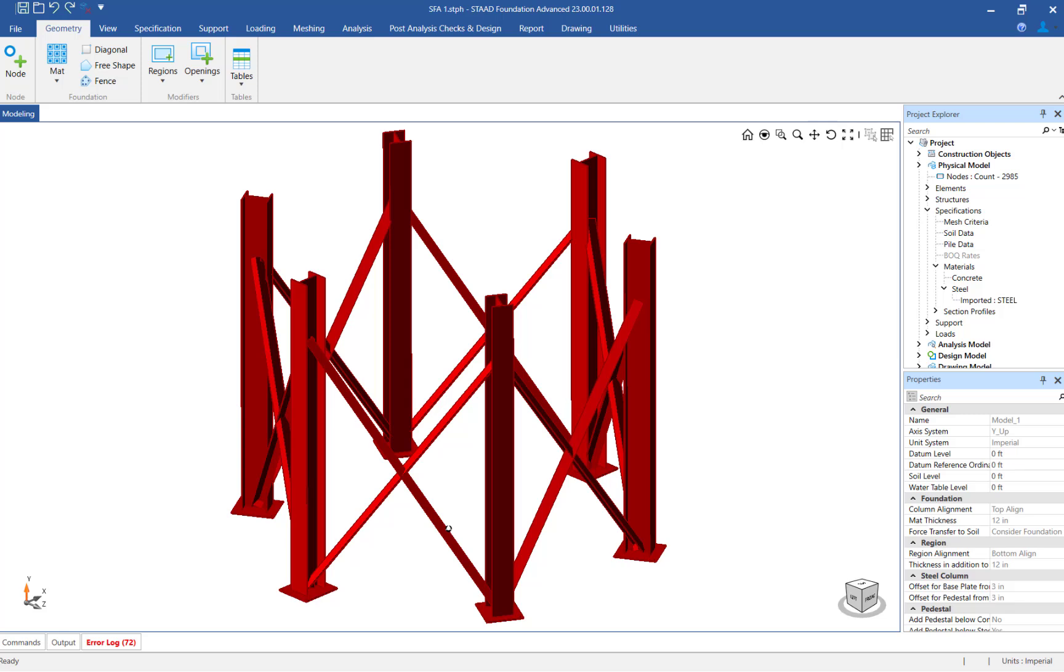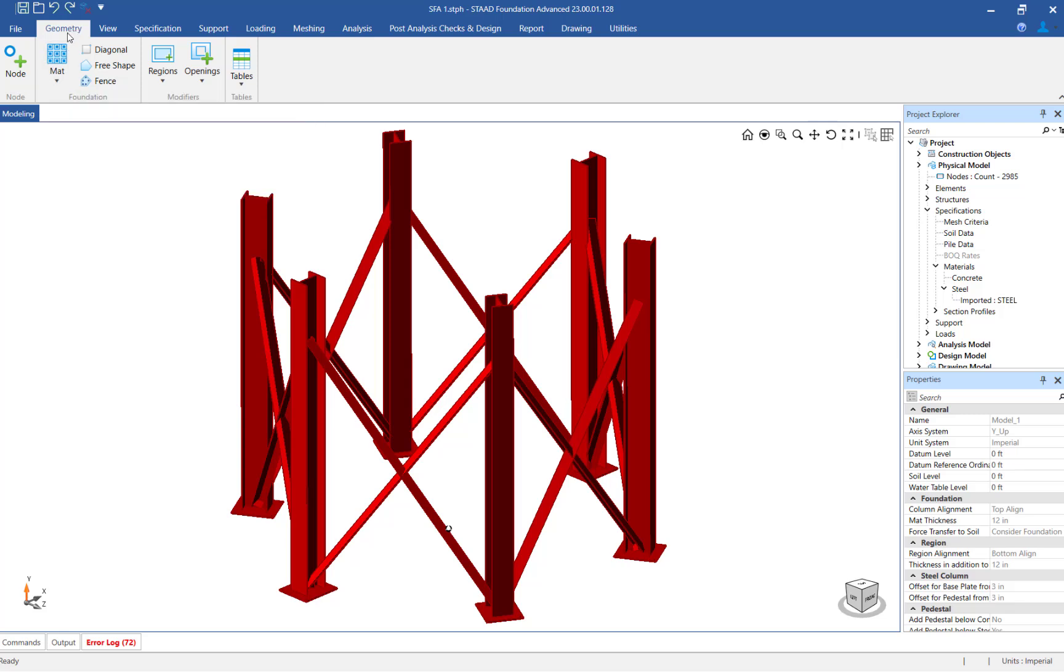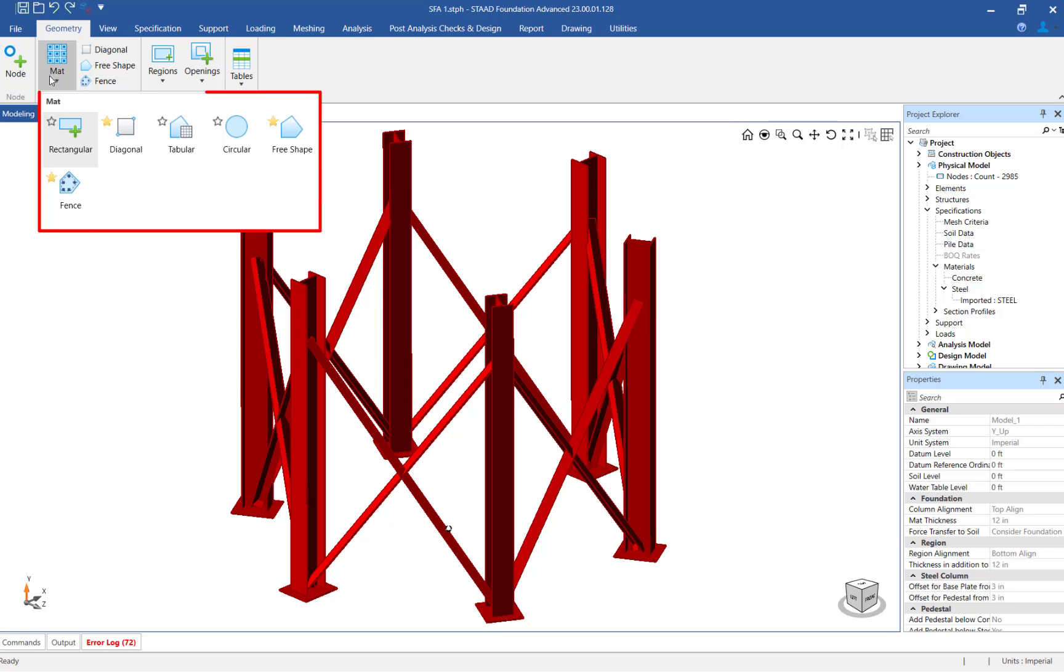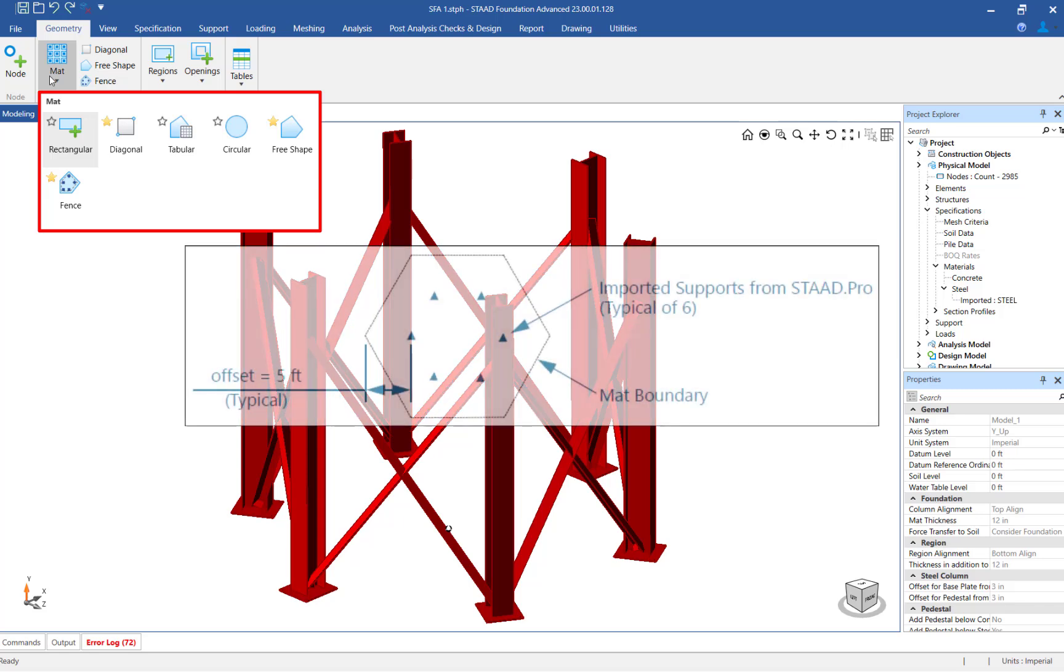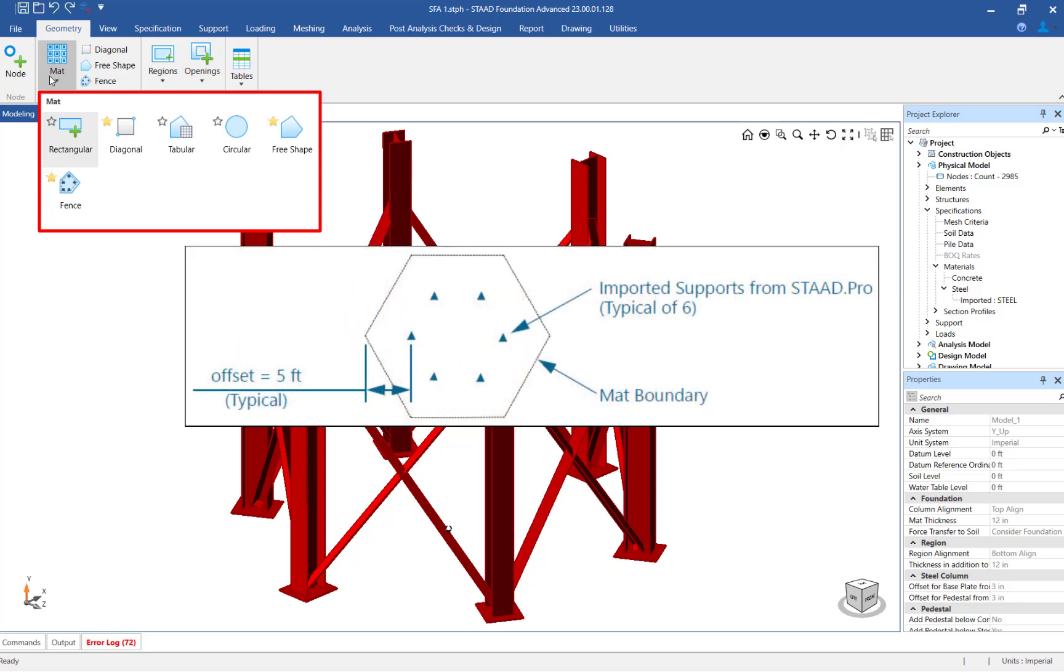In the ribbon toolbar, click on the Geometry tab. Notice that STAAD Foundation Advanced provides several tools to create matte foundations graphically or through tabular format. For this exercise, our goal is to create a hexagonal matte with an offset of 5 feet from the centerline of supports.